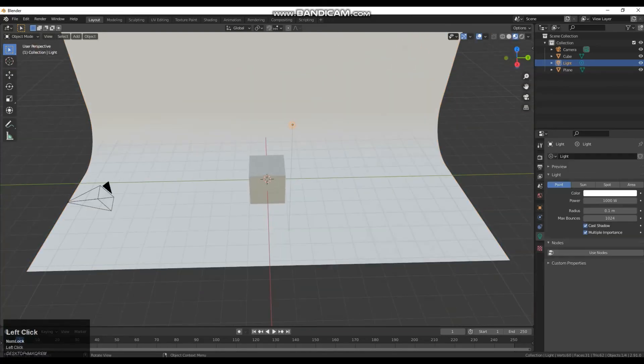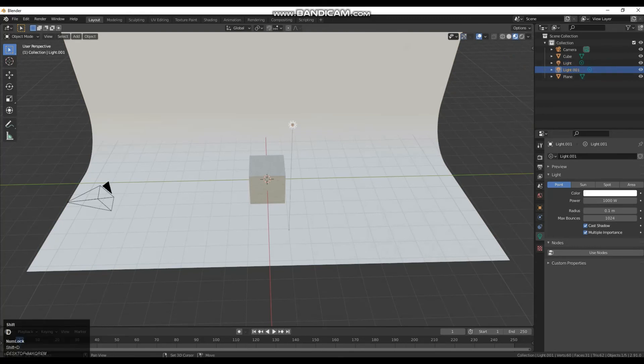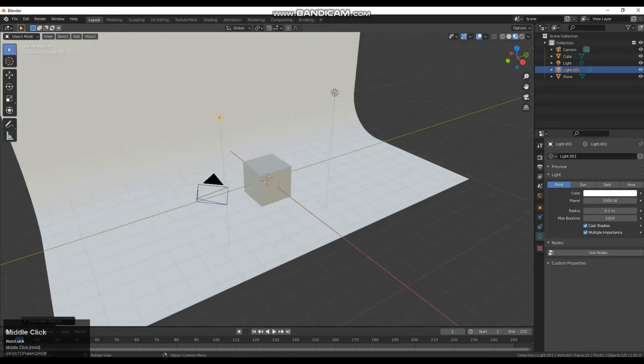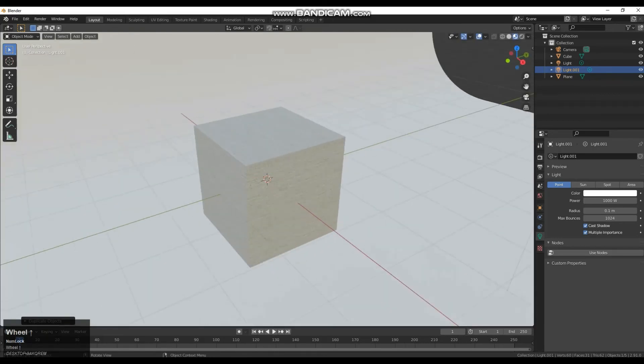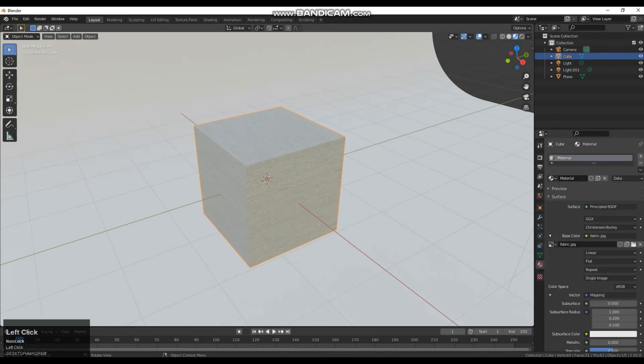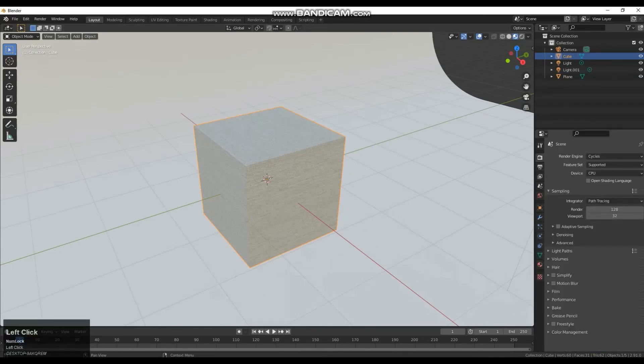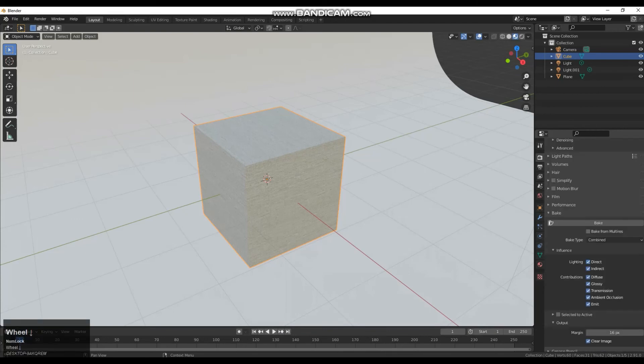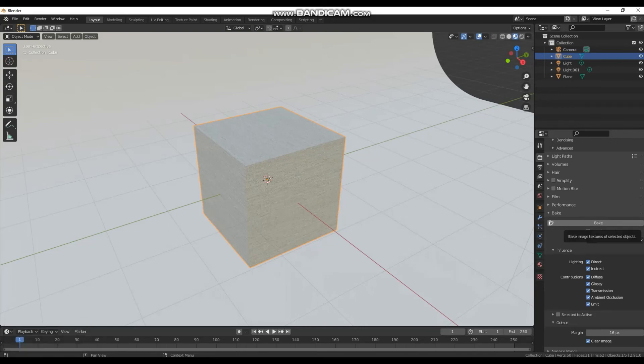I'm also going to take this light here and I'm going to shift D and duplicate that so I've got two light sources in the scene. And I'm going to click back on the cube and go back to our rendering tab and back to bake. And we're going to click bake again and see what the result is.